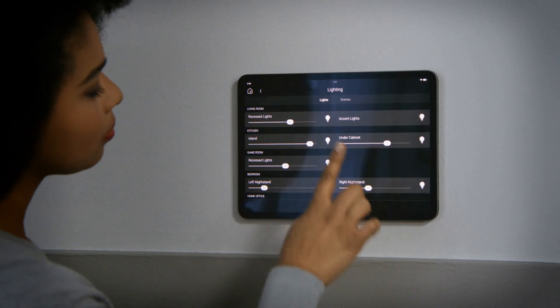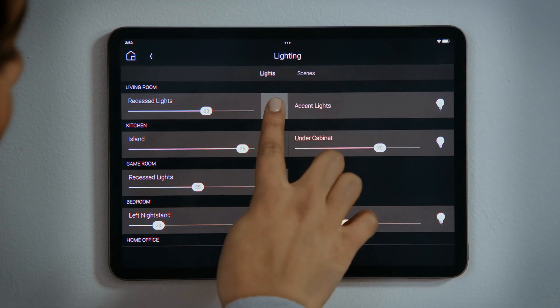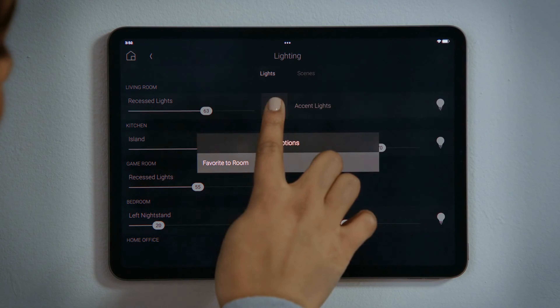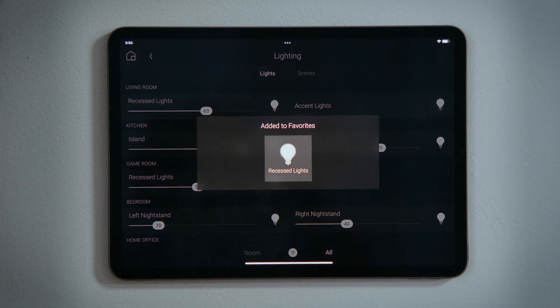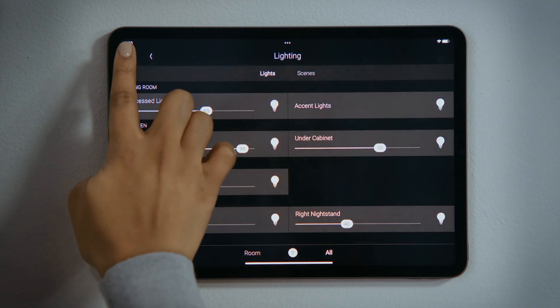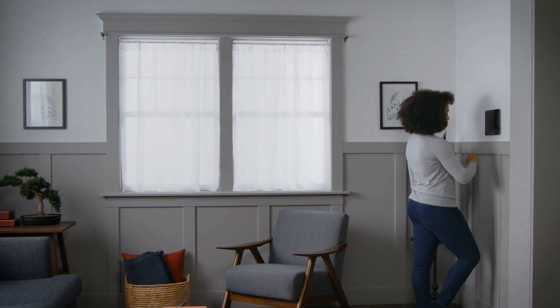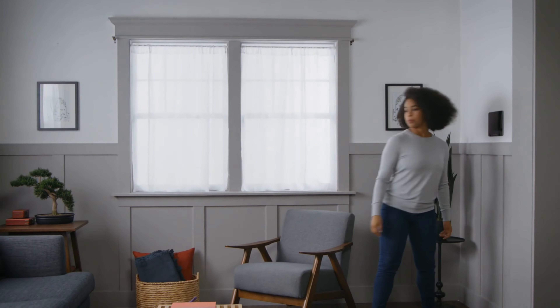For the lights that you use the most, you could press and hold to favorite them to the room for easier access. And that's how you control your lights and ceiling fans.